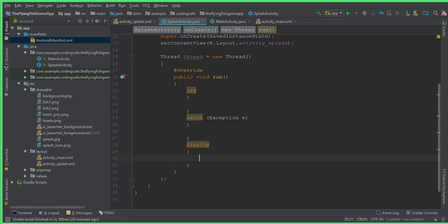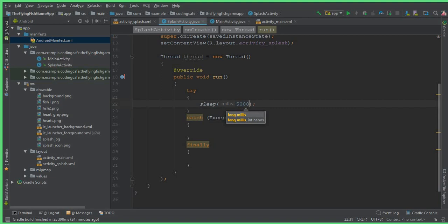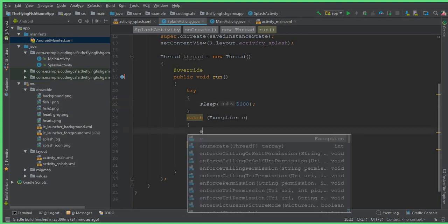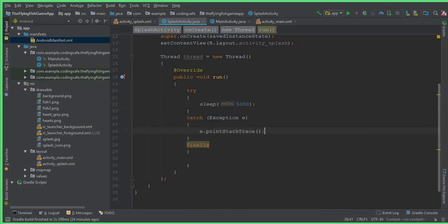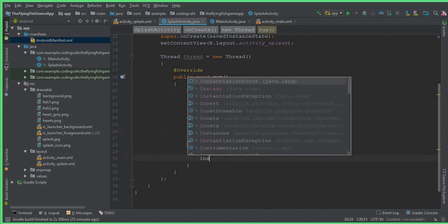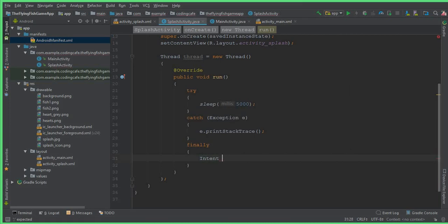Inside the try block, we give it the time using Thread.sleep. We want the splash activity to appear for five seconds, so that means 5000 milliseconds. If you want ten seconds, you write 10000 — it is totally up to you. For now I will use five seconds. In the catch block, write e.printStackTrace().